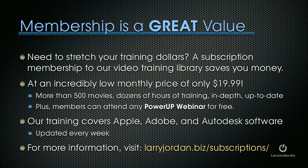By the way, membership is a great value. If you need to stretch your training dollars, a subscription membership to our video training library can save you money at an incredibly low monthly price of only $19.99. Our training covers Apple, Adobe, and Autodesk software. We update it every week. And for more information on what it contains and the benefits you get, visit LarryJordan.biz slash subscriptions.